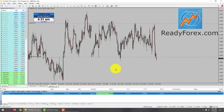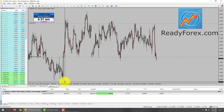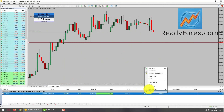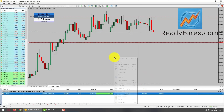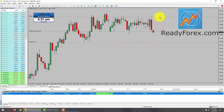Regarding the take profit level, the take profit is going to be all the way down over here. Let me zoom out a little bit and modify. I have placed my sell limit pending order, stop loss, and take profit level.